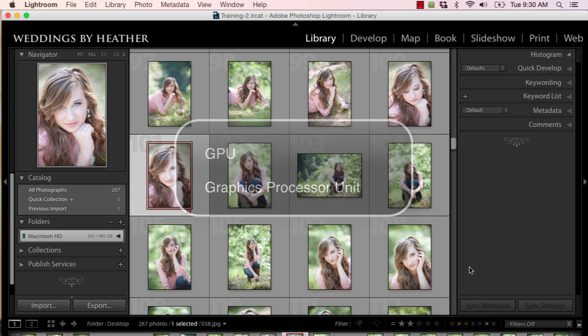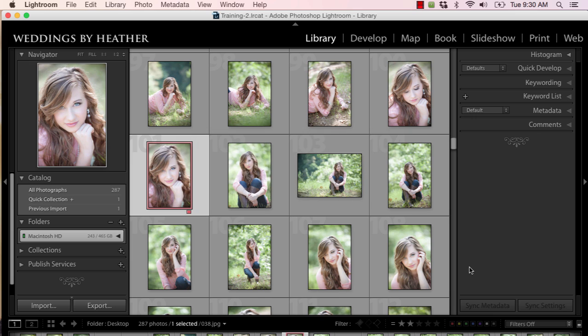So I was working in Lightroom the other day and it kept crashing on me and it was infuriating and making me crazy. So I restarted my machine because that's always the first line of defense. I work on a Mac and I rarely shut down my machine, so I thought, all right, I'll do a restart.